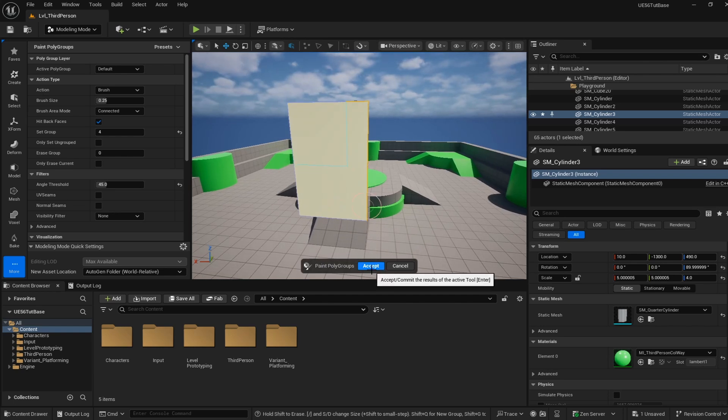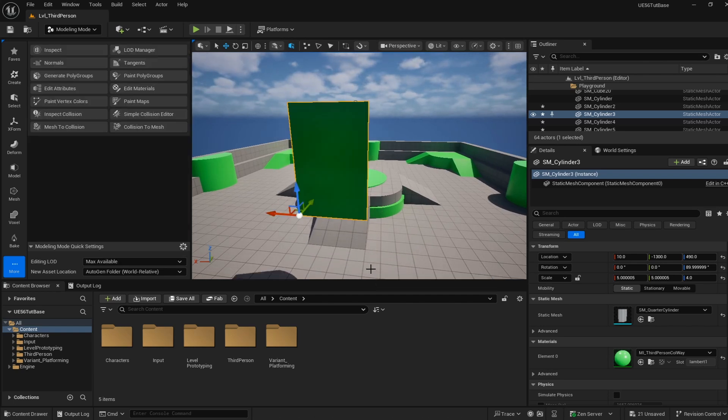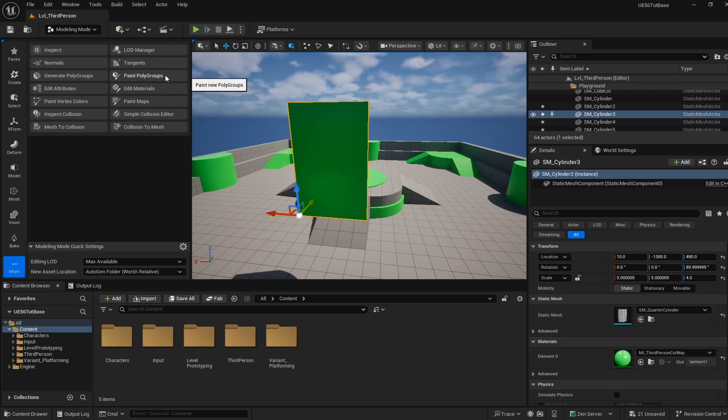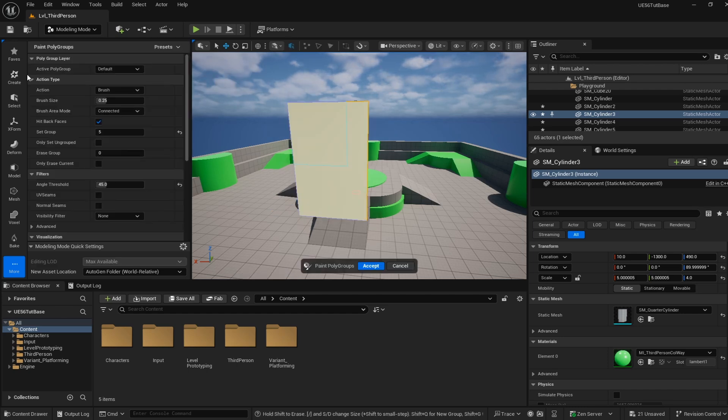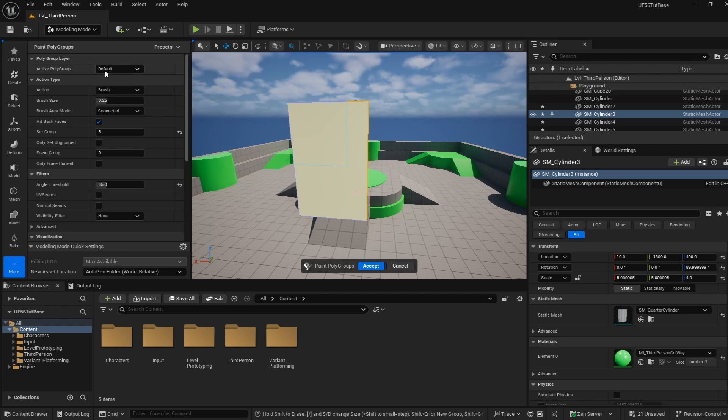I'm going to hit Accept, and that is going to lock in those polygroups to the default slot. The reason I know they're the default slot is because we are looking at the active polygroup default when we hit Accept. So any changes we make get applied to this default polygroup.